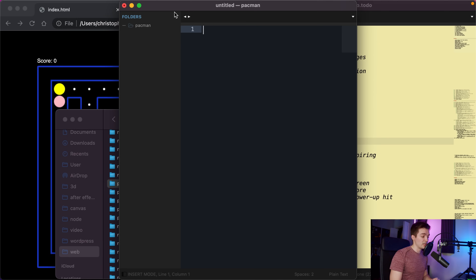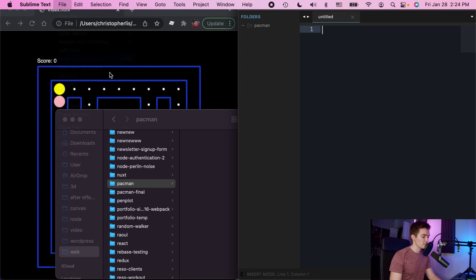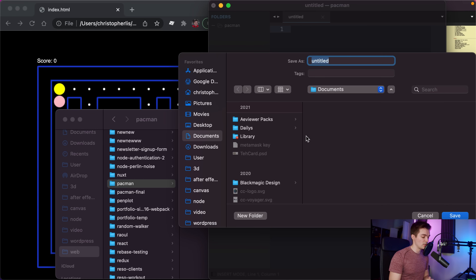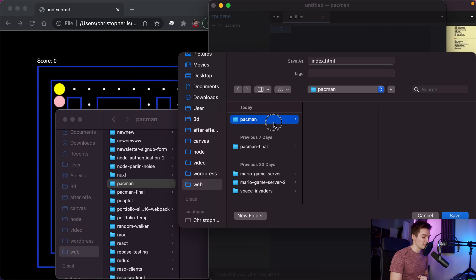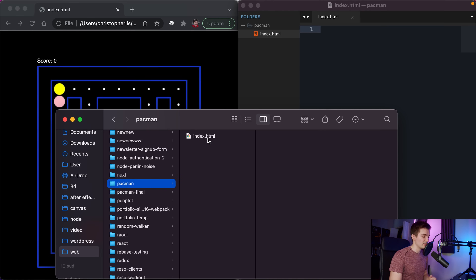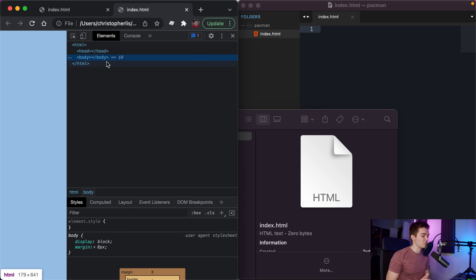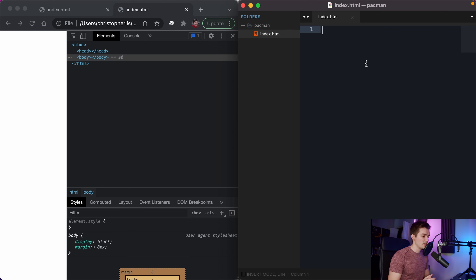I drag the directory on top of Sublime Text to open the folder within it, then I can begin creating files. I go to File > New File or hit Command+N, then save with Command+S as 'index.html' - the base for our game. If I double-click index.html and right-click inspect, we just have an empty body tag.